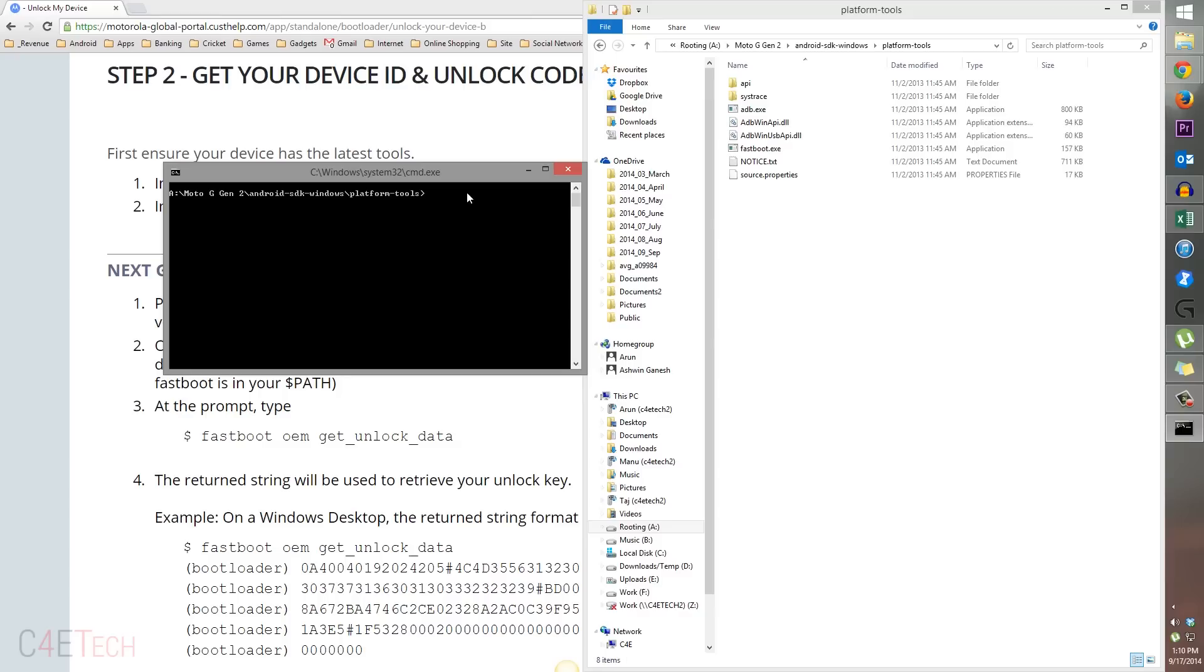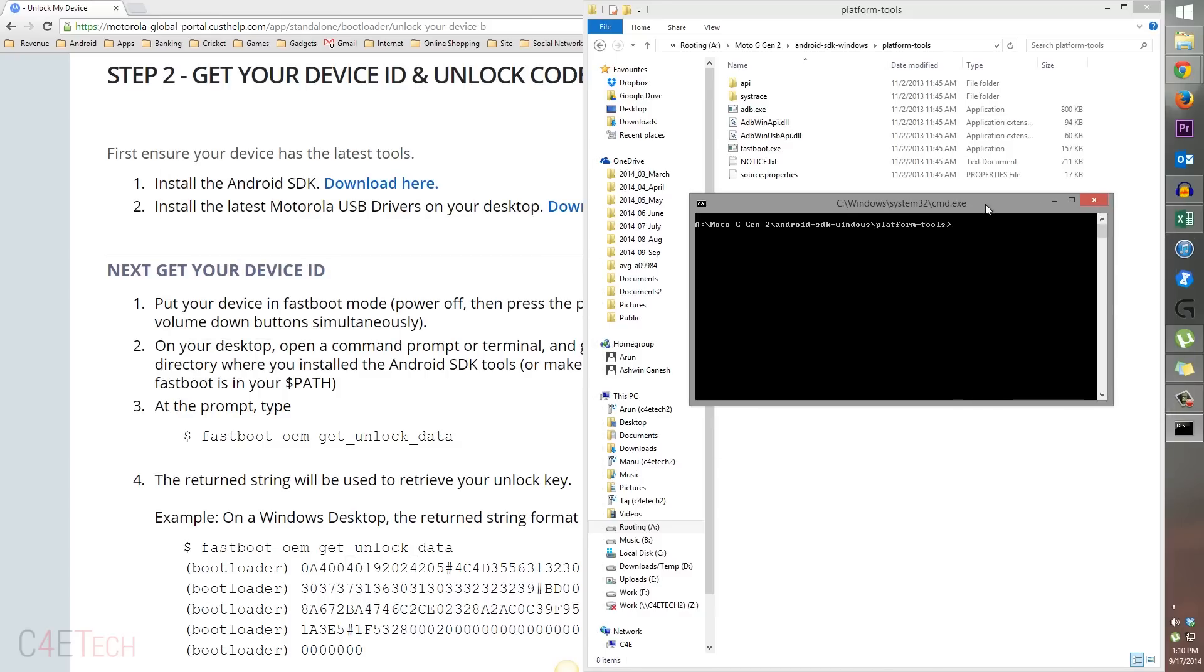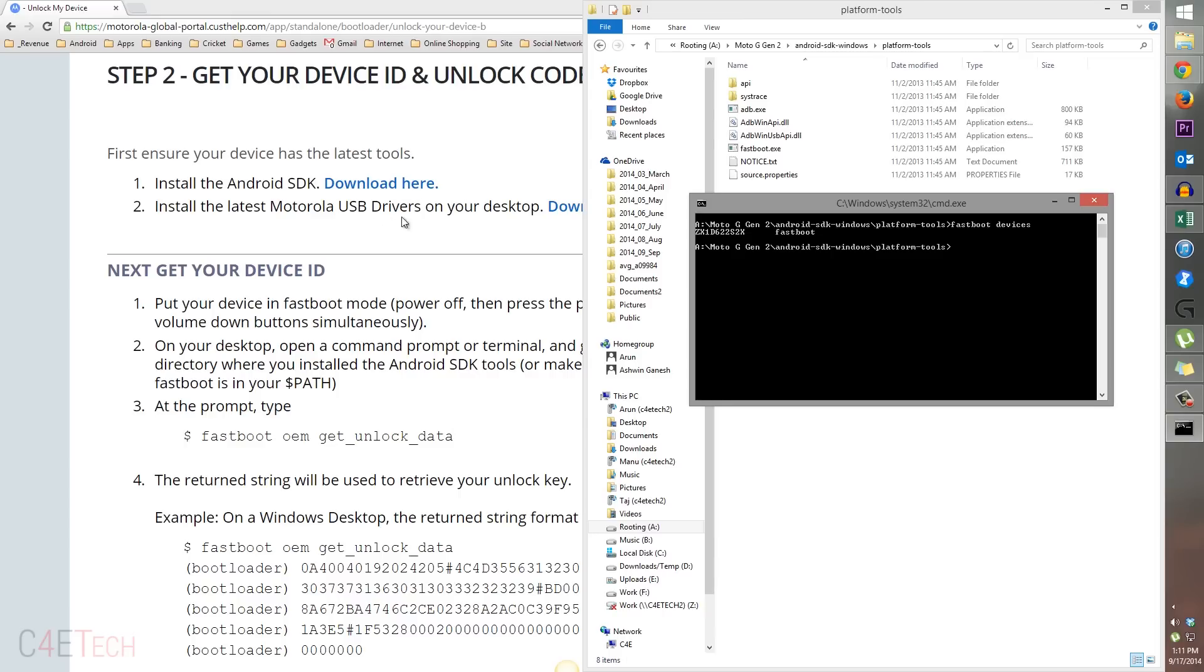Right now type in fastboot devices. You would get a reply over here. If you don't get a reply with a bunch of numbers and fastboot, it means you haven't set up your drivers correctly. Go ahead and install your latest Motorola USB drivers again, or uninstall the drivers, reboot your PC, reinstall it, and it would work.